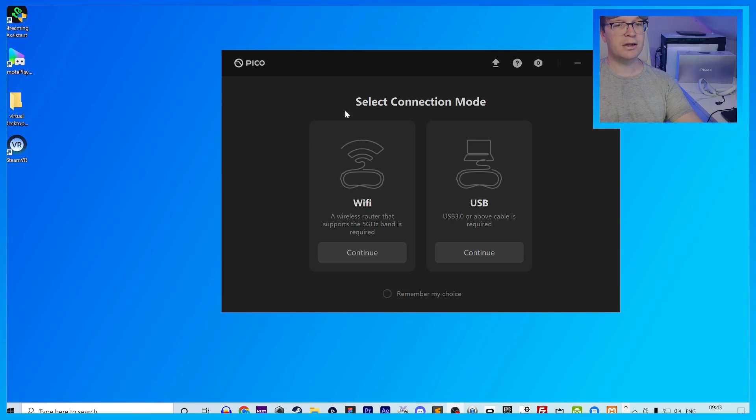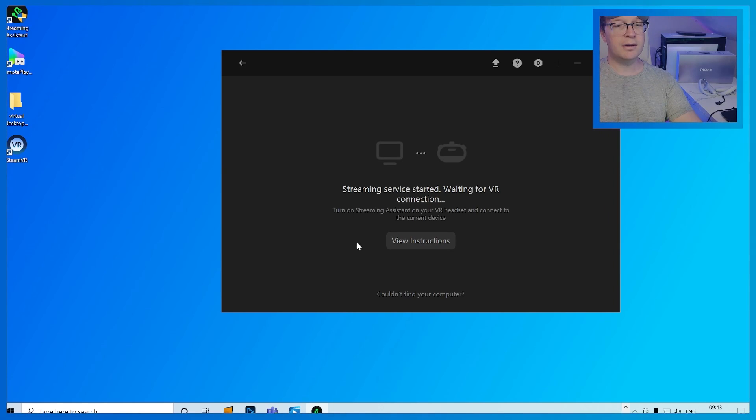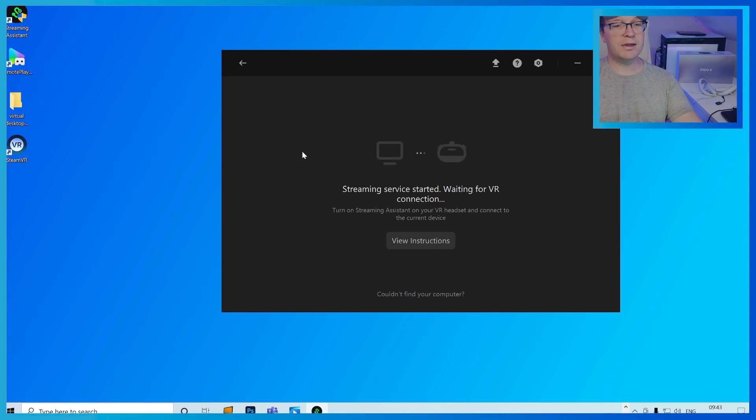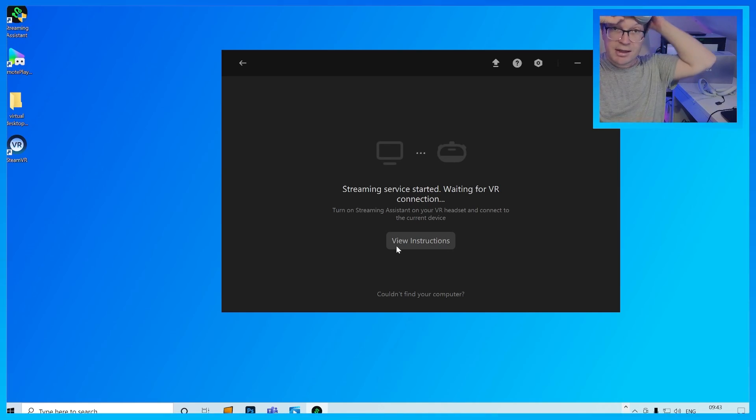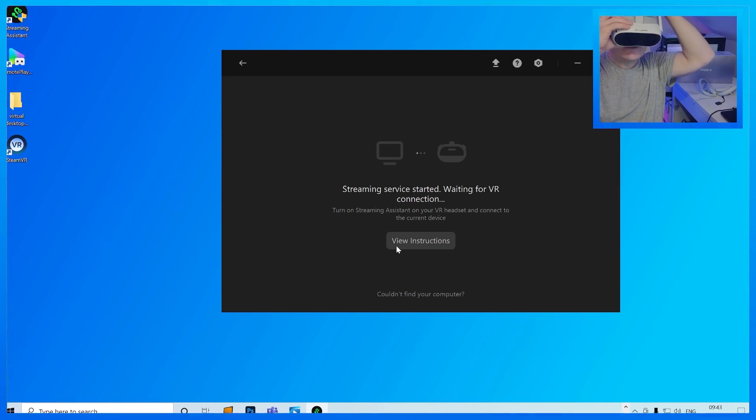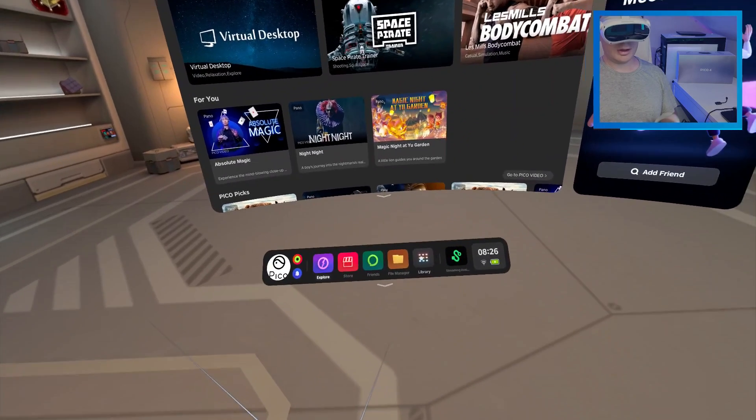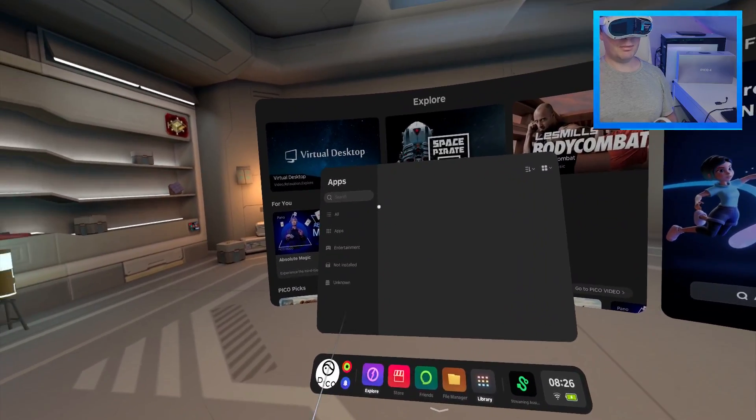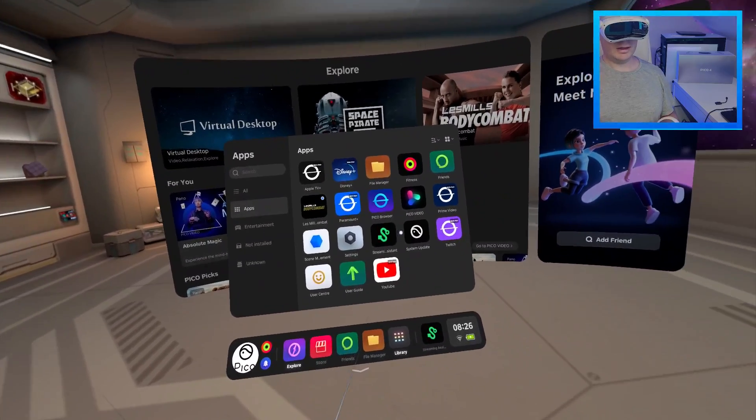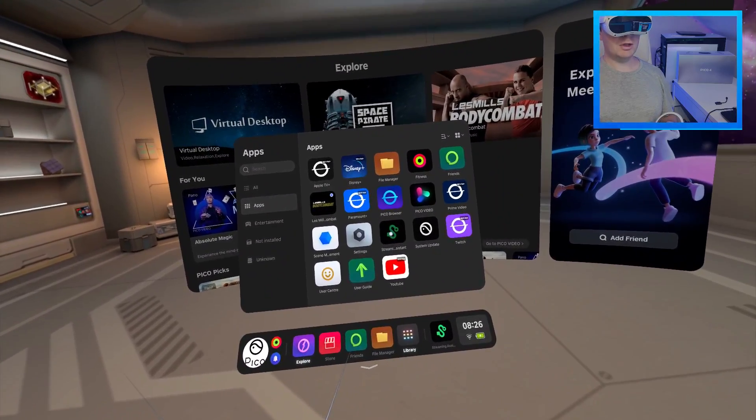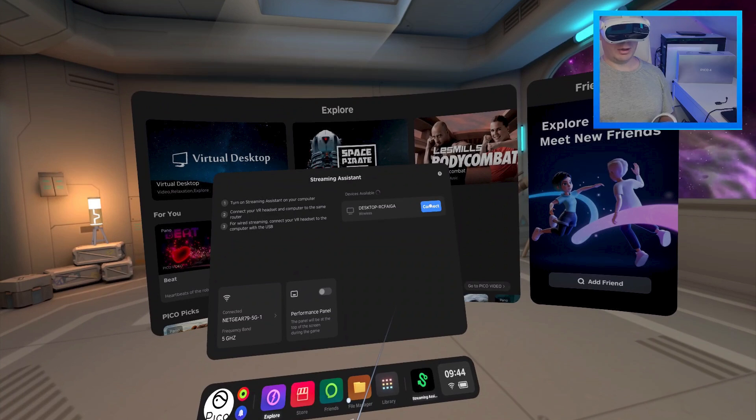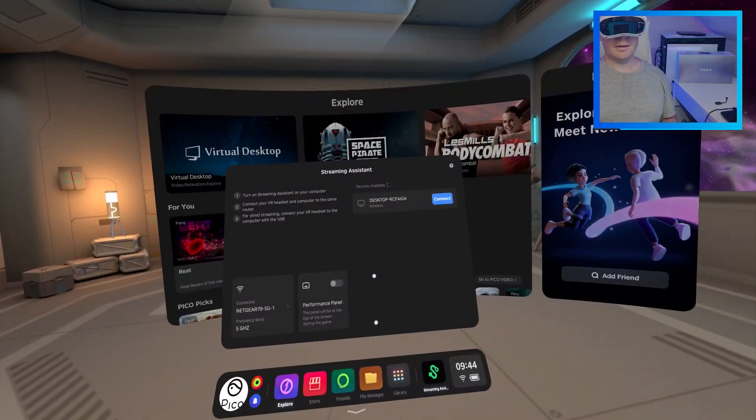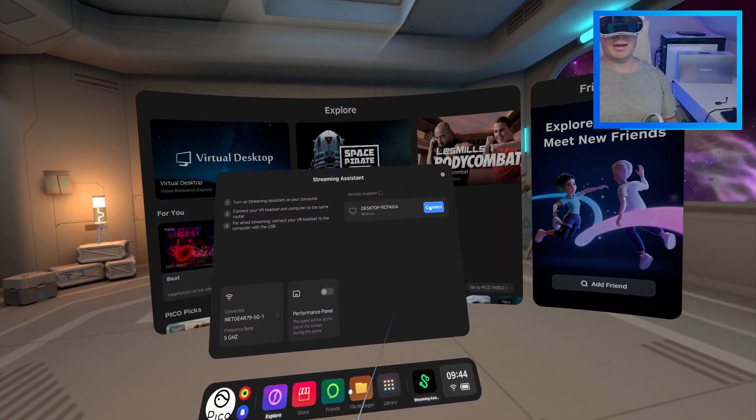So, to do it, what you want to do is go to this part again, click on Wi-Fi, then we'll see this pop up again where it says Streaming Services. So, you want to put your headset back on, go to your library again, same place, apps and Streaming Service. And then you'll see it pop up like this, and you just want to go and connect.